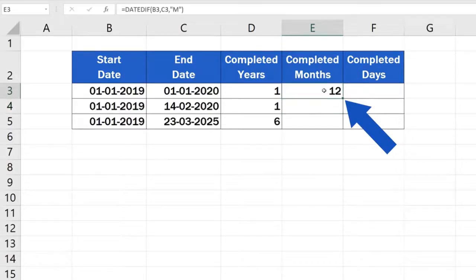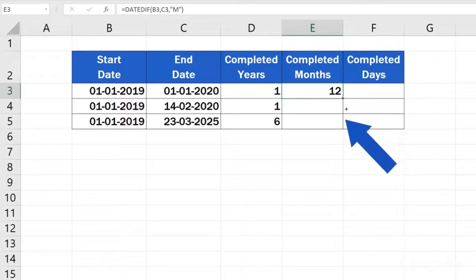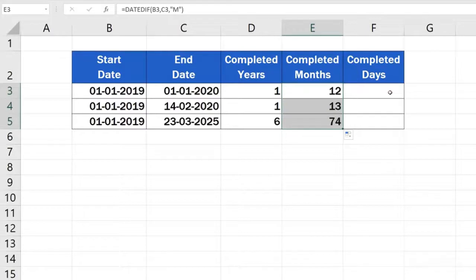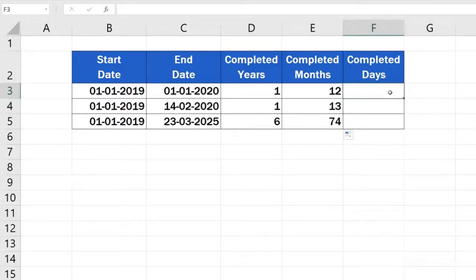There's no easier or quicker way to calculate the accurate number of months passed between two dates. And what do you think comes in the formula to calculate the number of completed days? You're about to find out whether you guessed right.